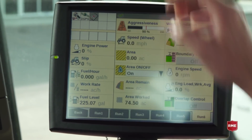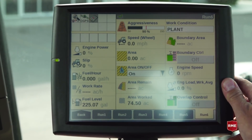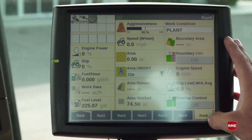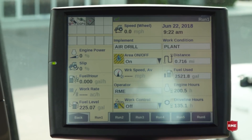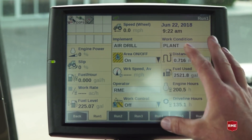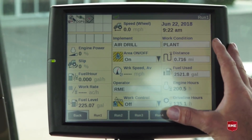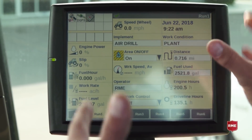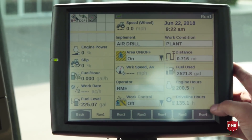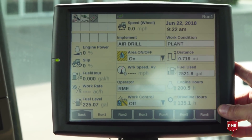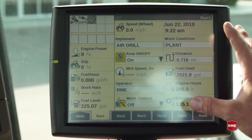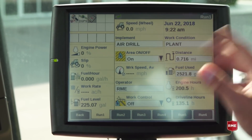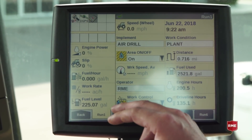Our run screen is where we're actually going to control the machine, and you're given six different run tabs along the bottom. Run one is typically set up for our machine-specific controls. So if you have a combine, we would see combine controls, you would see your yield loss sensors. In a sprayer, we would see all of our section control and that sort of thing.